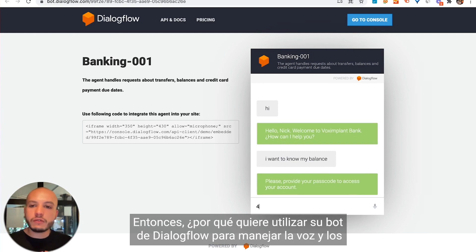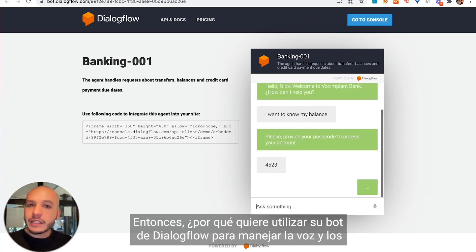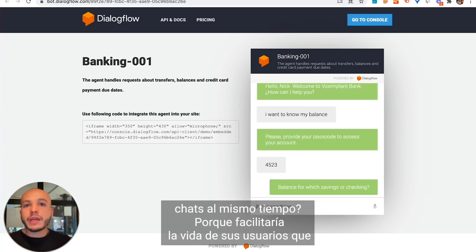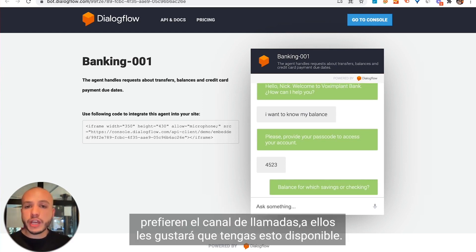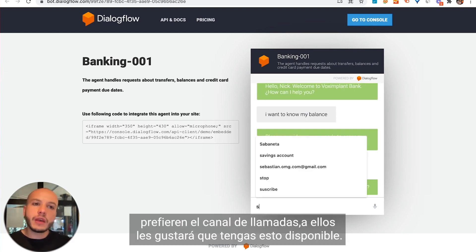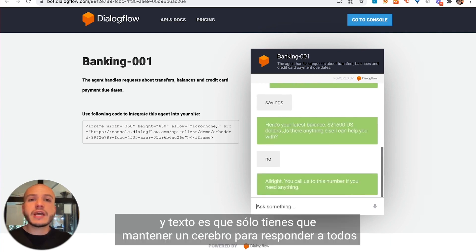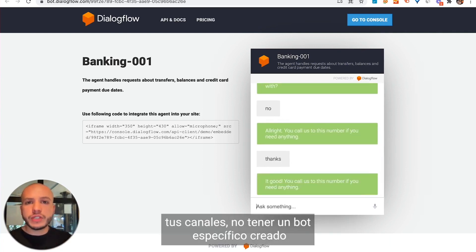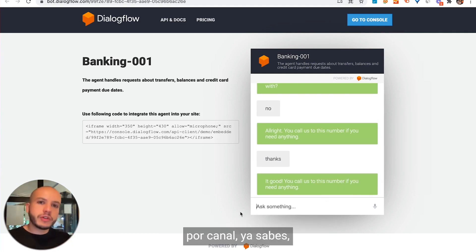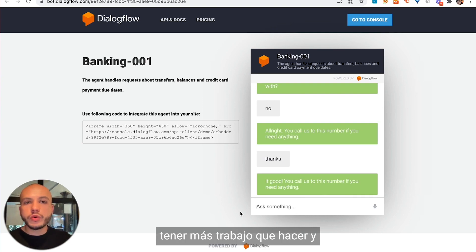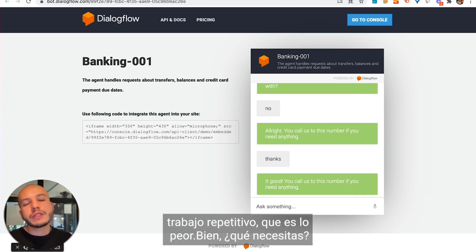So why do you want to use your Dialogflow bot to handle voice and chats at the same time? Because it will make life easier for your users. Those who prefer the call channel will like that you have this available. Another advantage is that you only have to maintain one brain to respond to all of your channels, not having separate bots created per channel — which means less repetitive work.